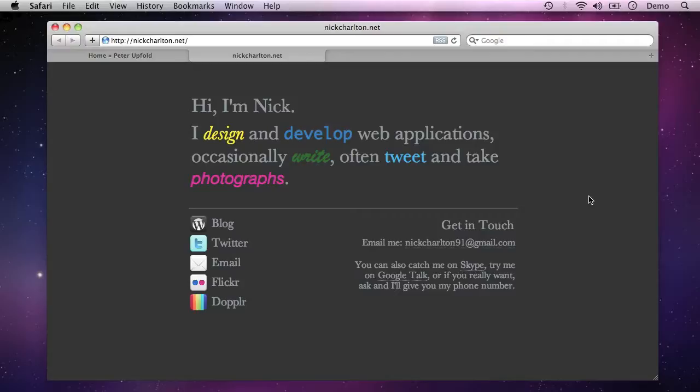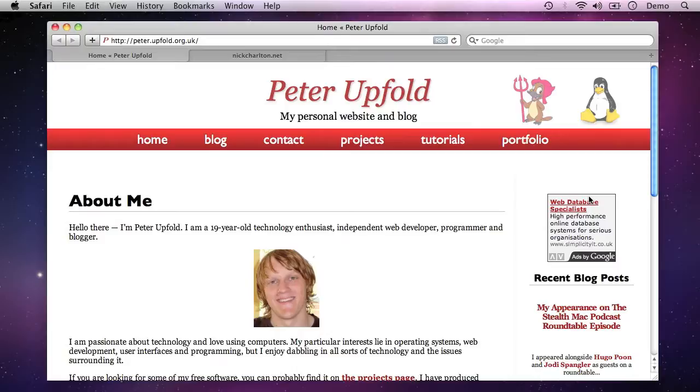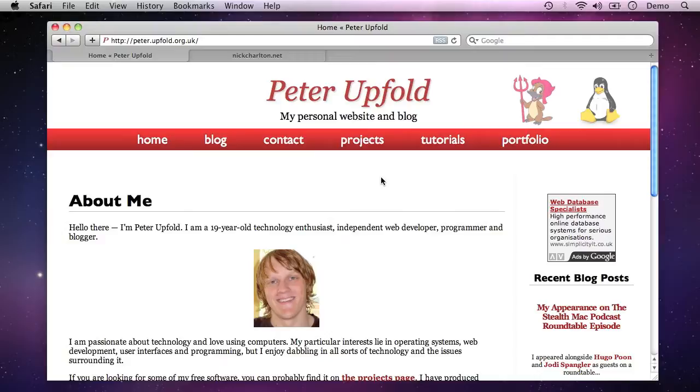So let's just have a quick overview of what the benefits of using public key authentication to log in to your SSH systems might be. Well first of all, there's convenience. You can actually have one key and one passphrase to log in to multiple accounts on multiple different servers without having to remember all of the usernames and passwords for every different server. You can have one key that logs in to everything that you have access to.